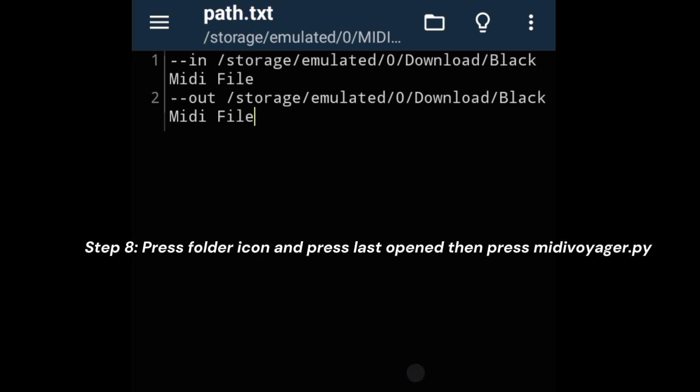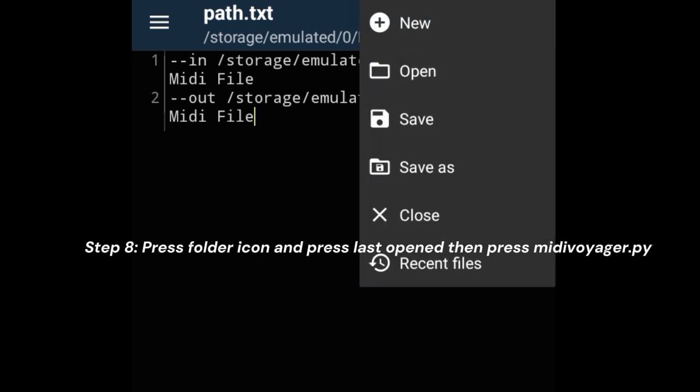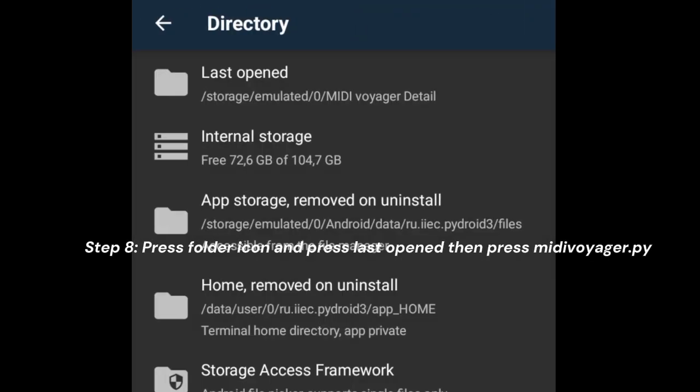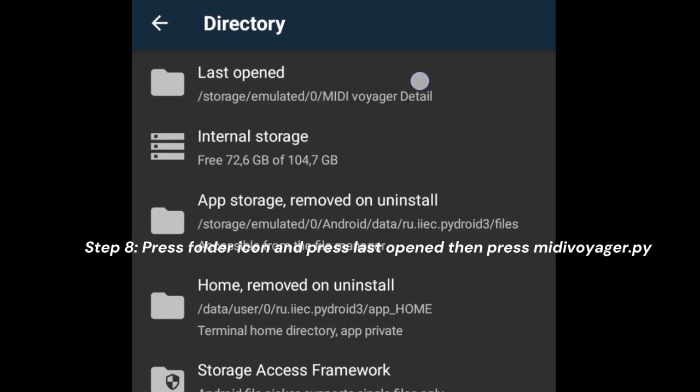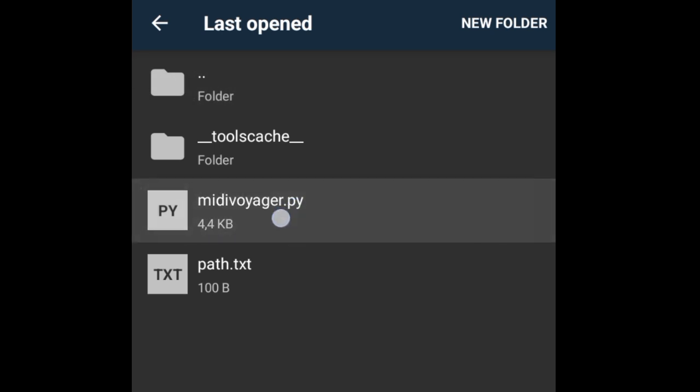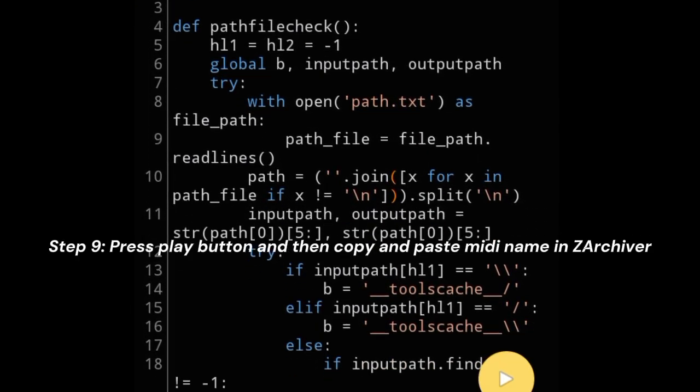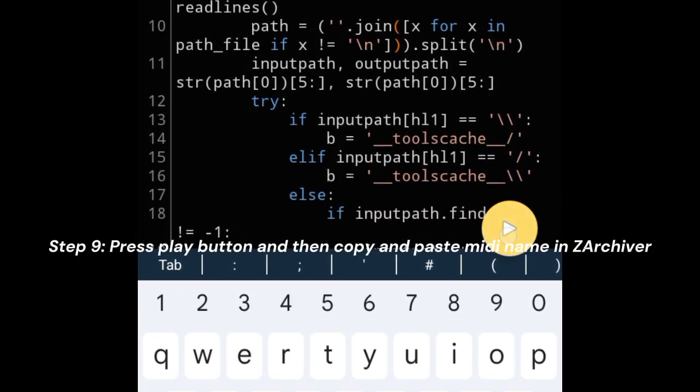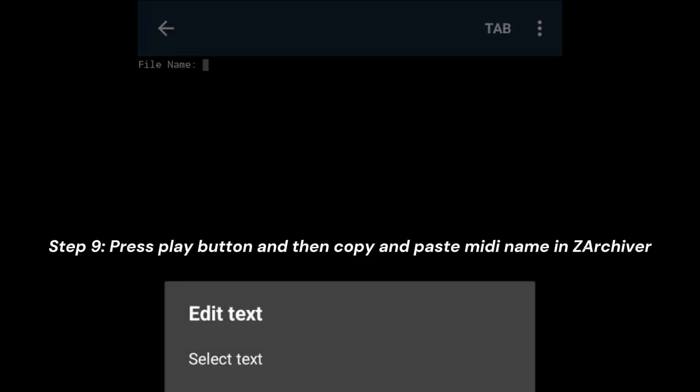Press the folder icon and press last open, then press MIDI Voyager.py. Step 9: Press the play button and then copy and paste the MIDI name in Z Archiver.